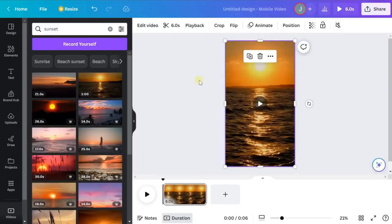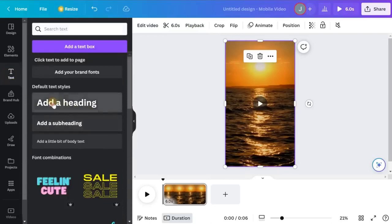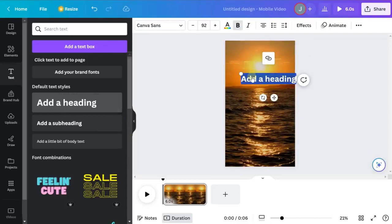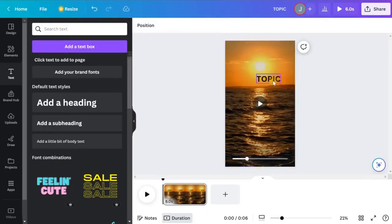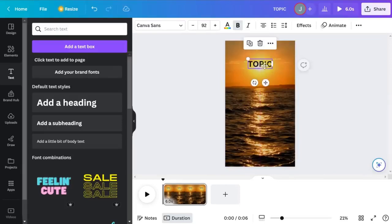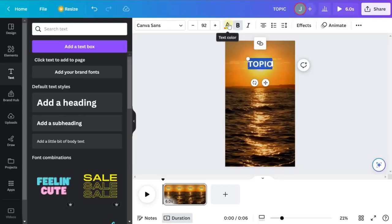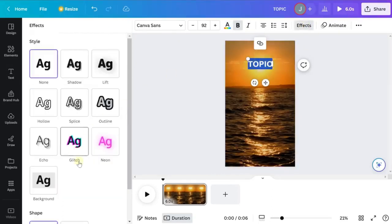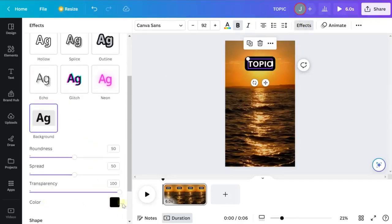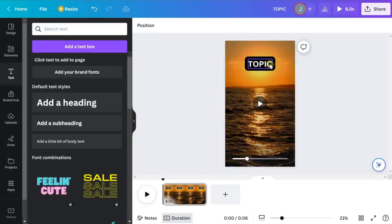Now we'll add text before connecting our data to fully automate creation. Go to Text and drag in any text style — we'll adjust it. This first piece of text is going to be the topic, so replace the text with the word 'topic' and drag it up to the top. To style it, double-click to highlight everything, click Color and change it to white. Then click Effects, go to Background, make sure it's set to black, and click out. Now our topic text is basically ready.